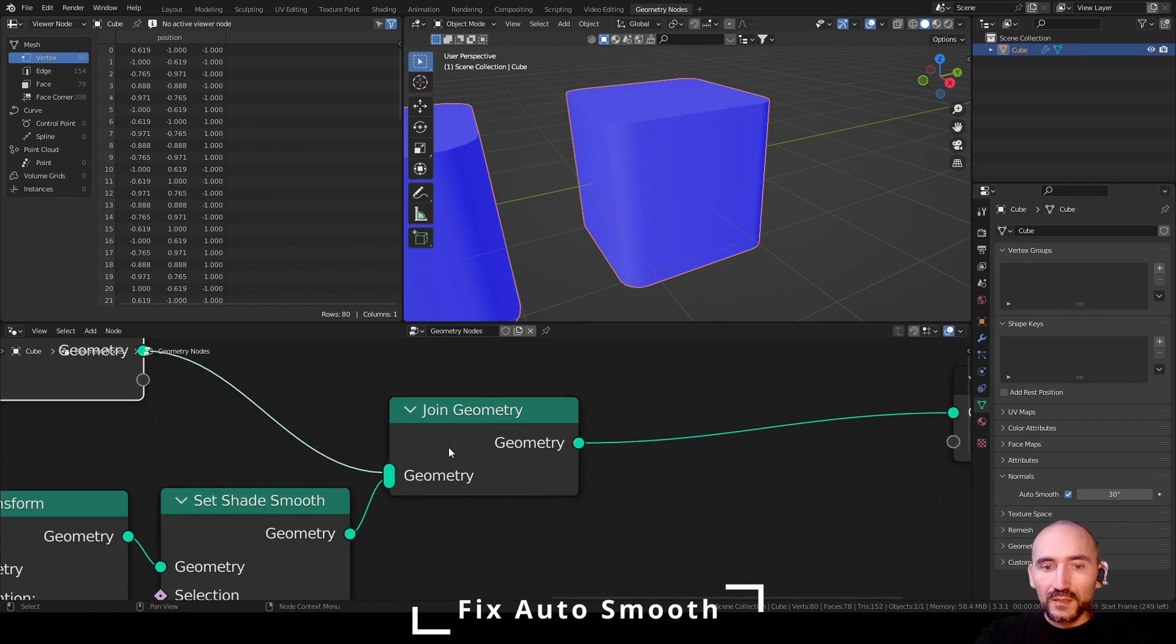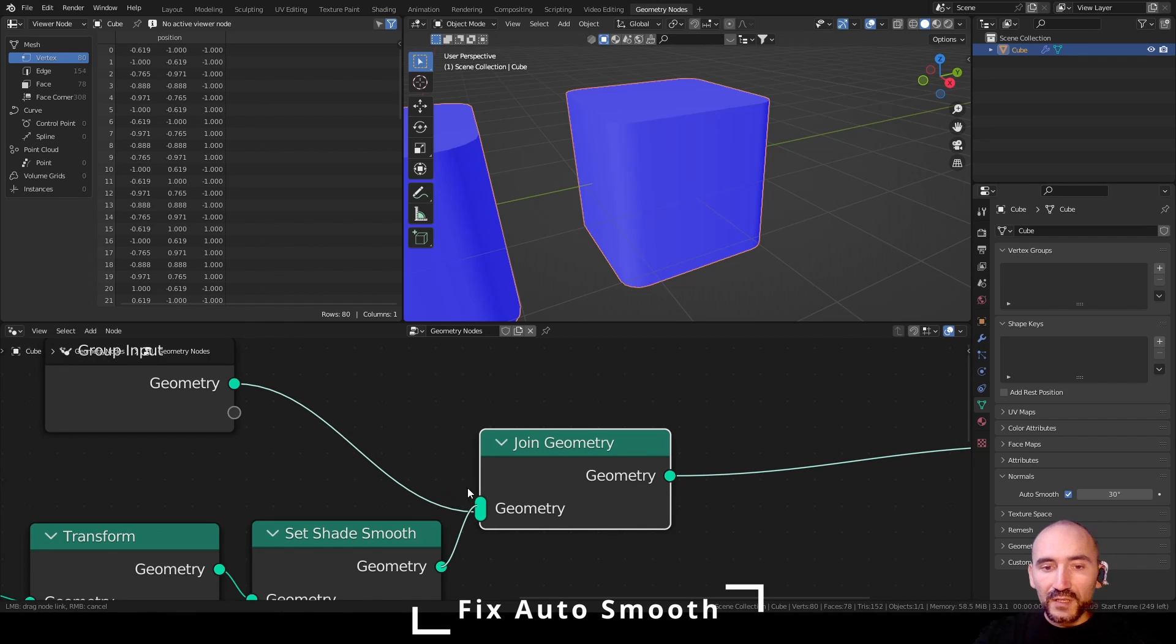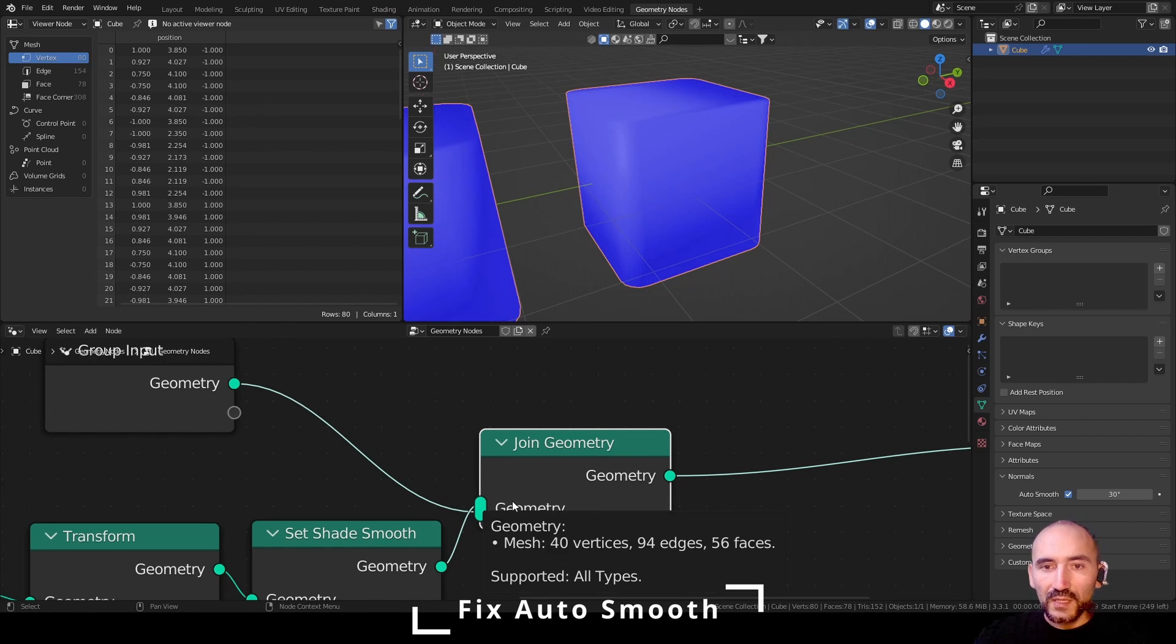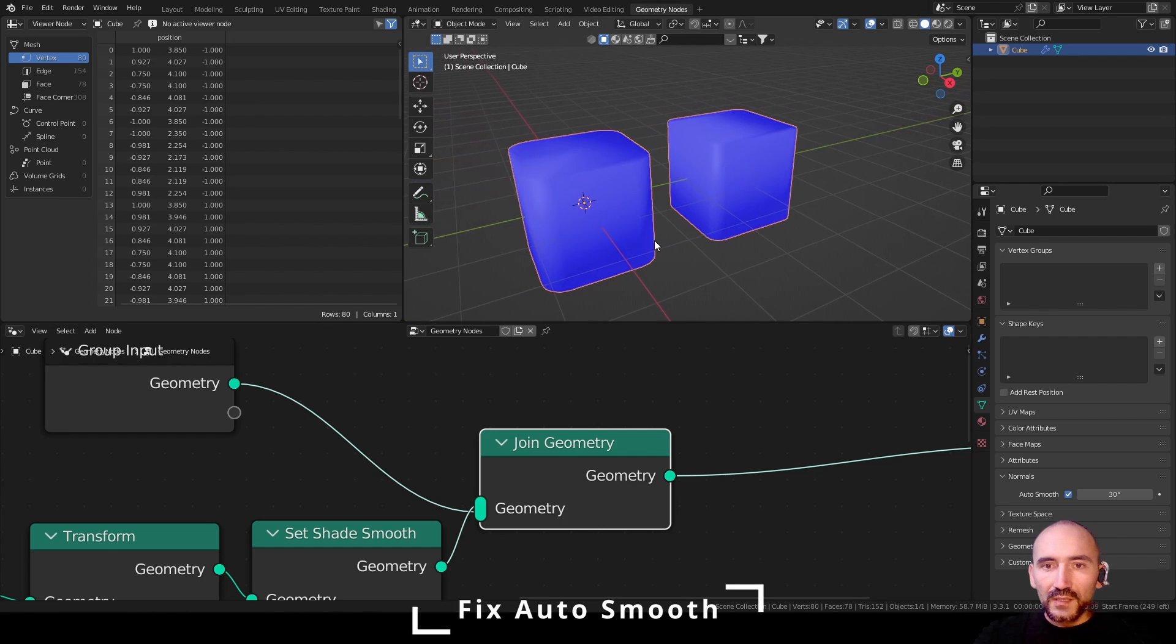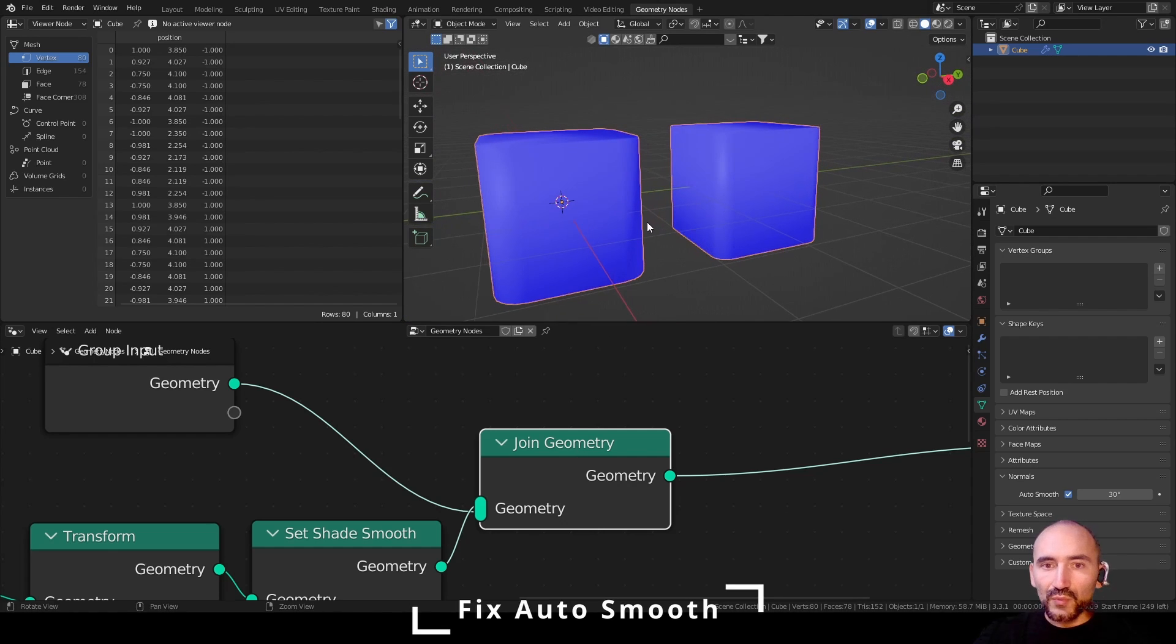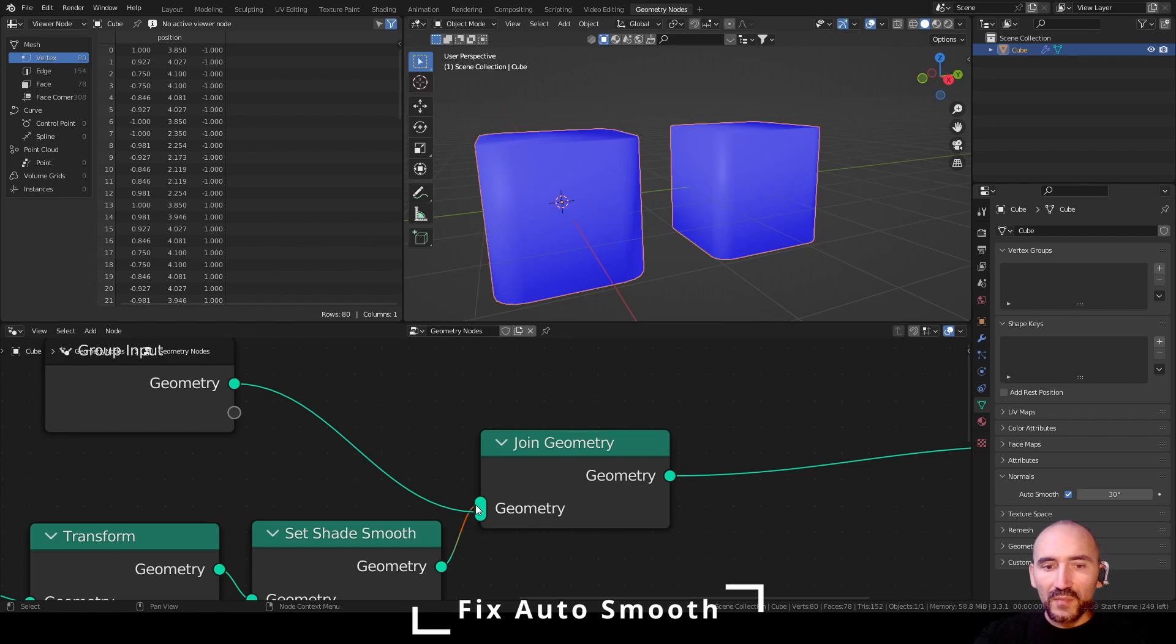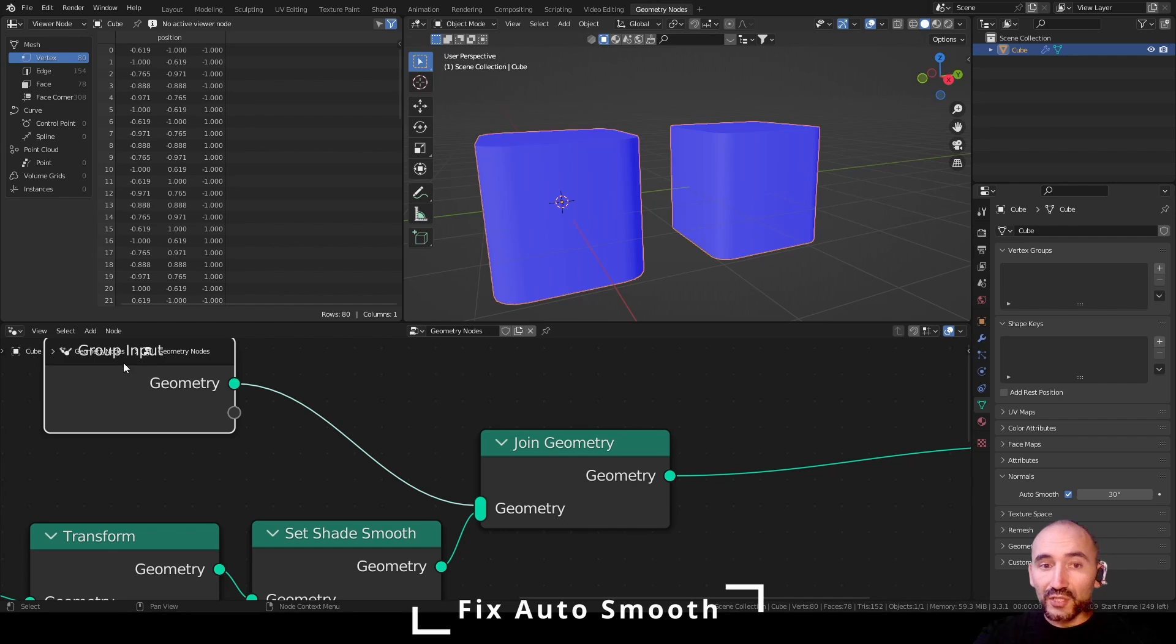So keep in mind that also in the case where we have an inverted order of this join geometry operation, we lost in the same way the auto smooth feature. So you have to remember that you need to maintain the correct order. So use for the first mesh the original geometry and next the added geometry.